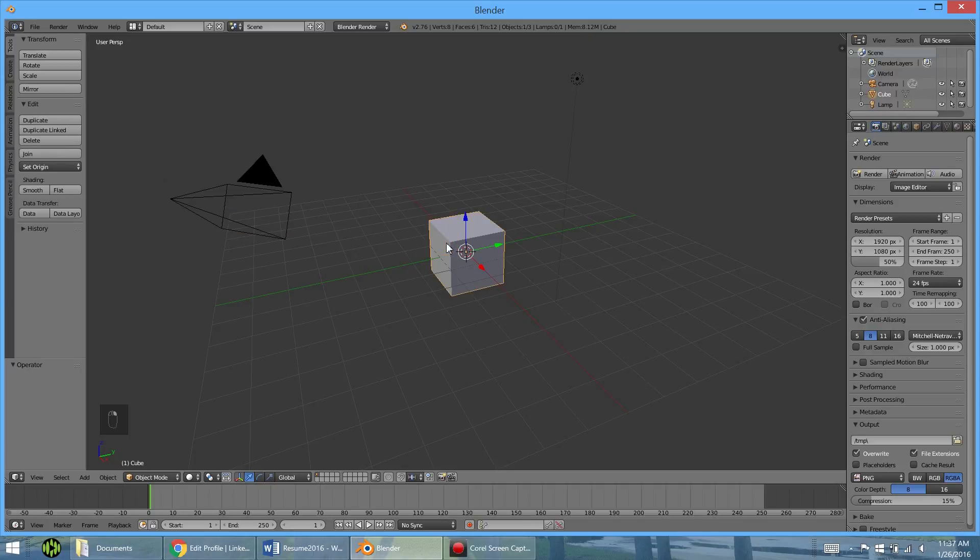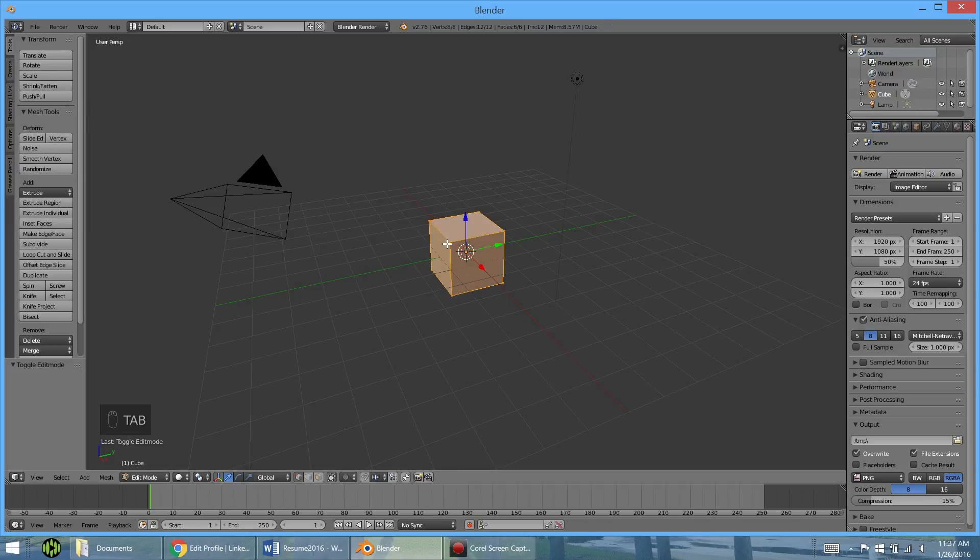What edit mode is going to allow us to do is actually edit, for instance, the cube. There is no edit mode for the camera or the lamp, and you'll see why in a minute. To get started, all you've got to do is hit Tab after you right-click to select the cube.